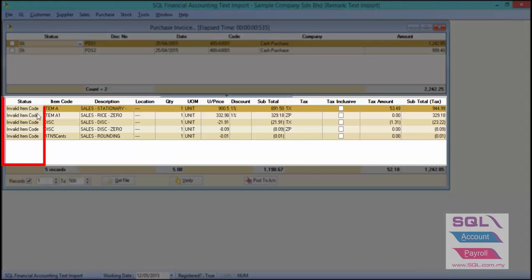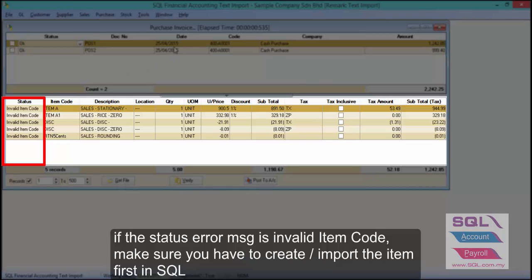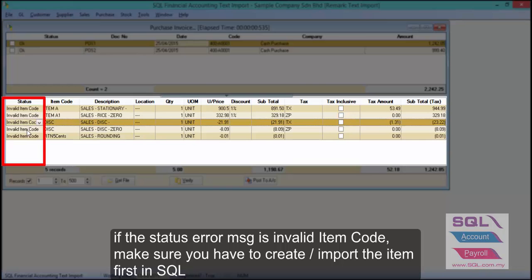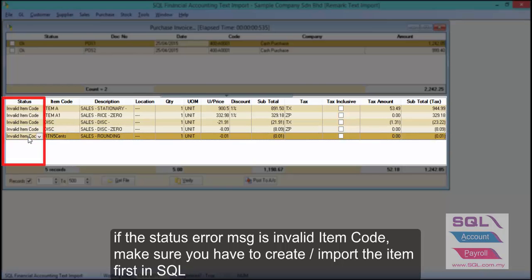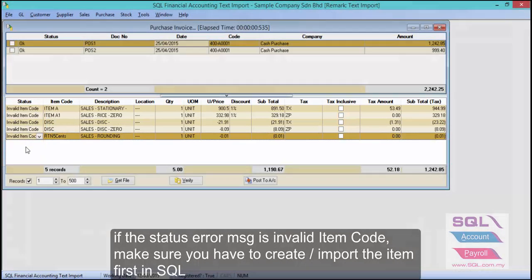You may need to check the status and make sure there is no duplicate or error message. For this invoice, there is an invalid item code, so make sure you import your item codes before you start importing purchase invoices.